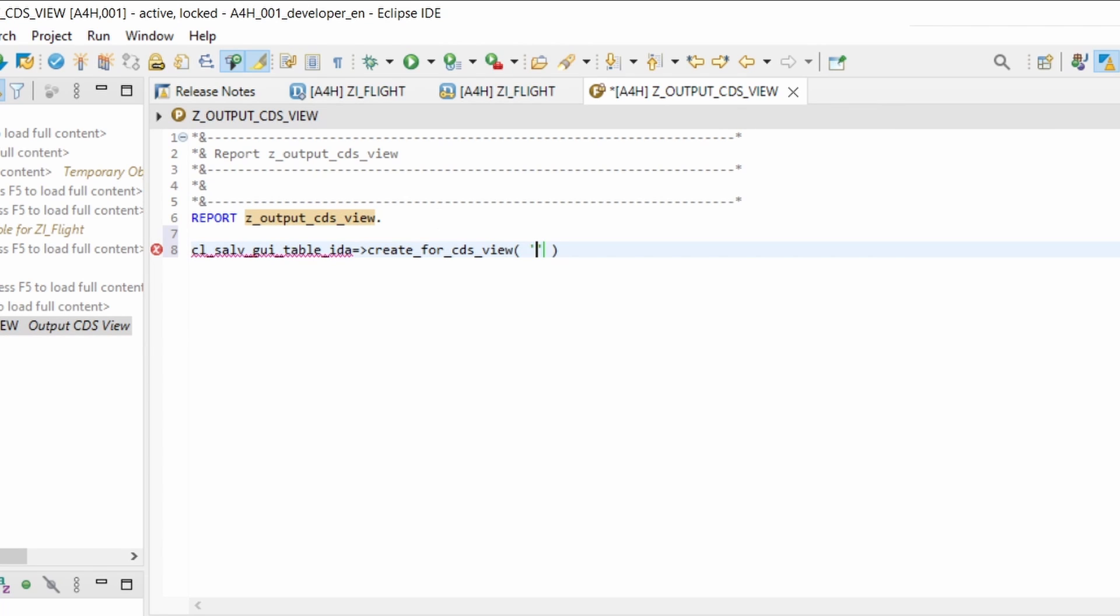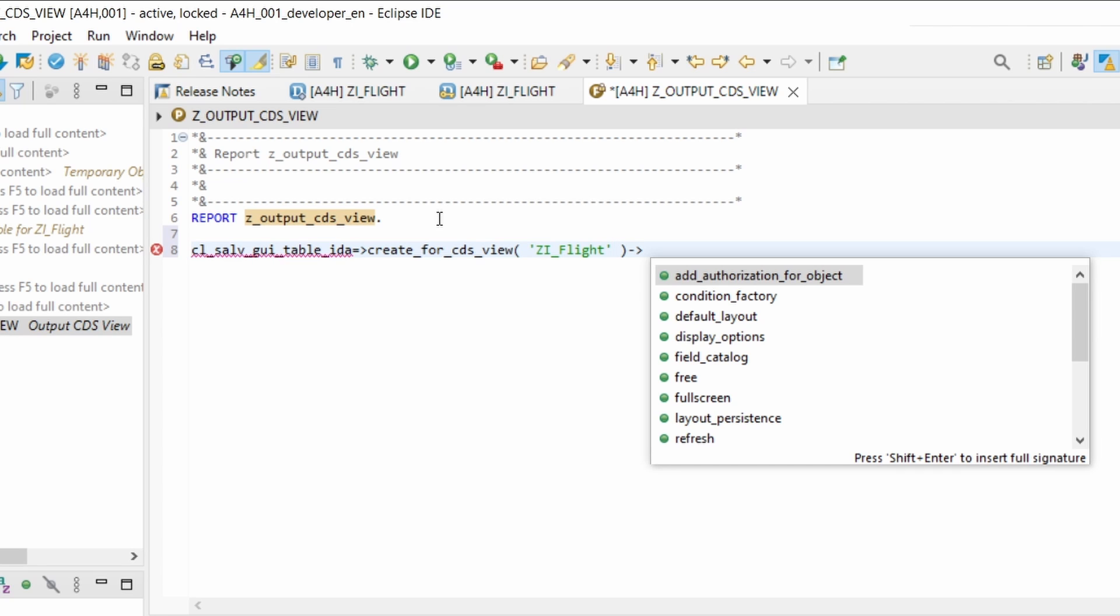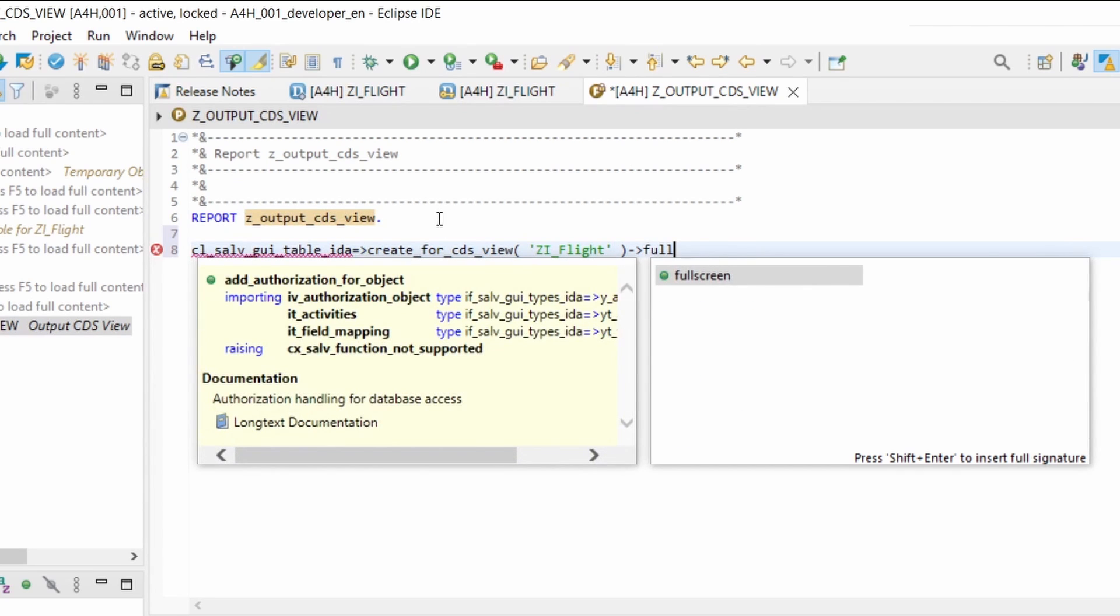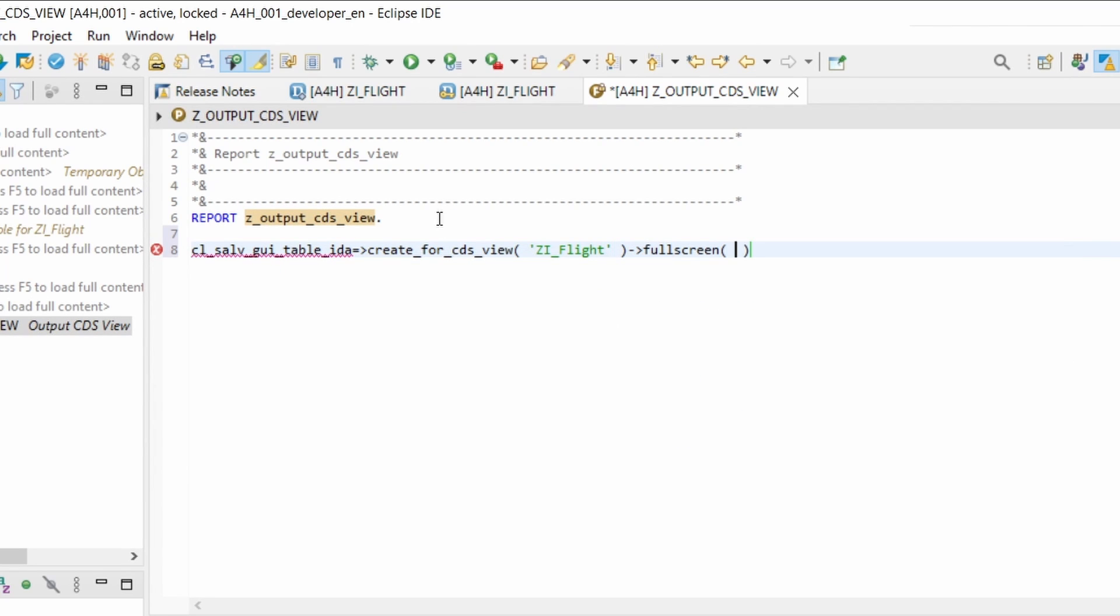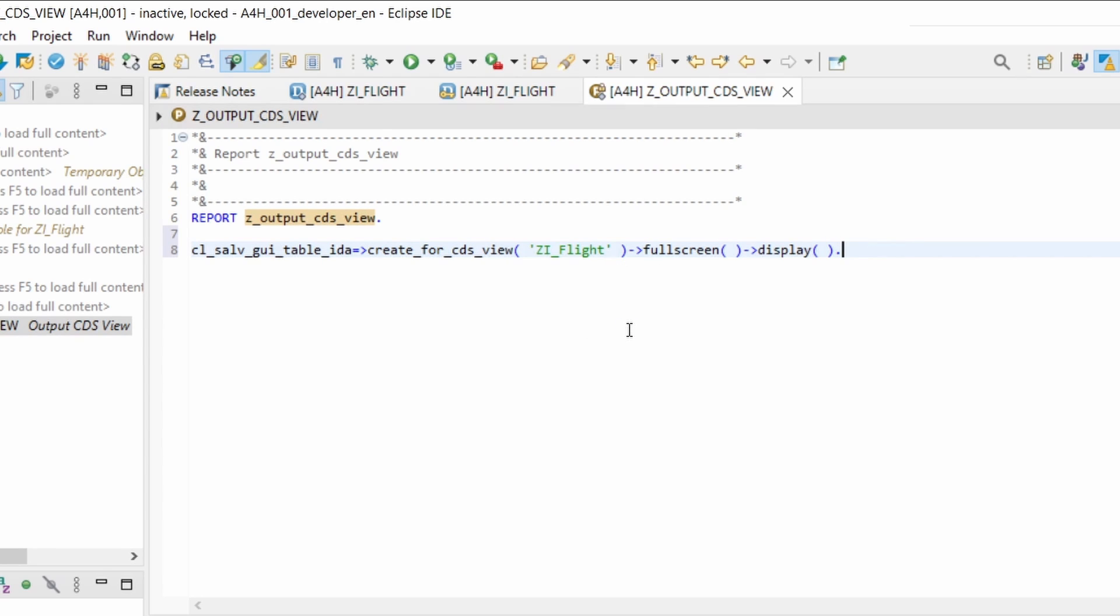There I am transferring basically the name of the CDS view. Then you have to call a method, it's called full screen, and then what you have to do is you have to call the method display to basically display the content in the output.